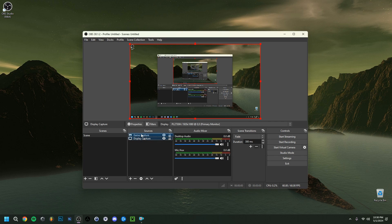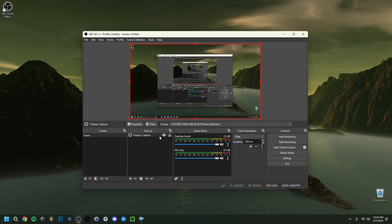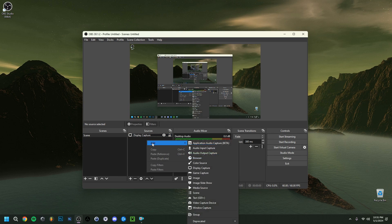Also, always make sure that the capture source you're using is above other sources in the sources list. If you have multiple sources, make sure the one you want to record — in this case, Display Capture — is always on top so it has the highest priority. This can play a role in causing a black screen in some situations.